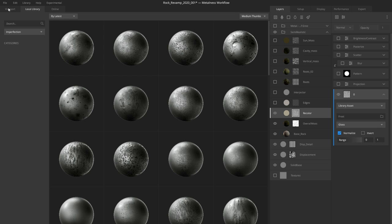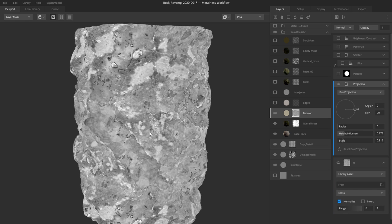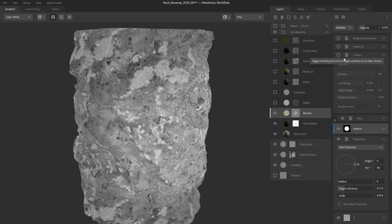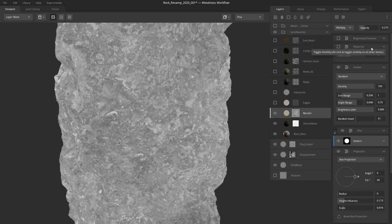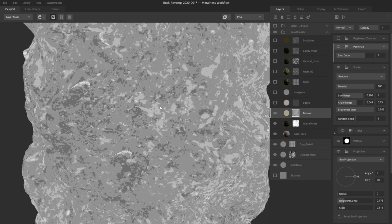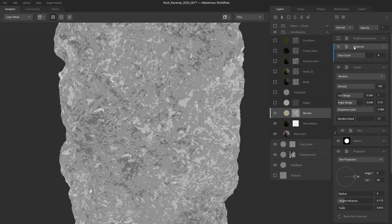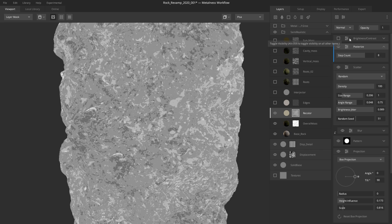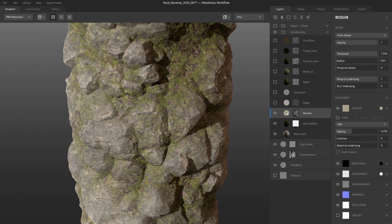I'm using imperfections, which are library assets. These imperfections were not connected with Mixer 2019 — if you wanted to use them you had to download and load them manually. Now you can bring imperfections directly into Mixer as library assets. I'm using the Frost imperfection, leaving the range as is, using a projection to change the repetition patterns with box projection. Then I mask it again with a blur and scatter because I want this texture masked on top of my rock. The posterize node gives a very simple look — with eight steps I get what I want.